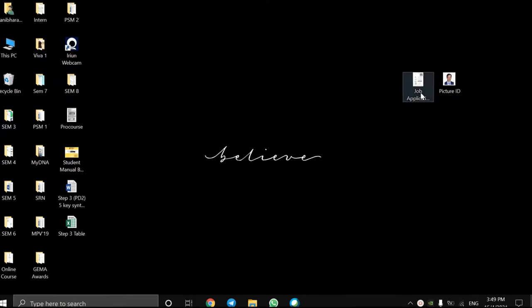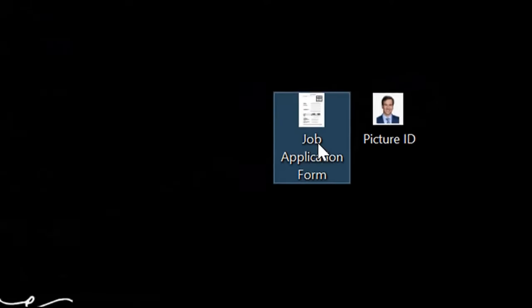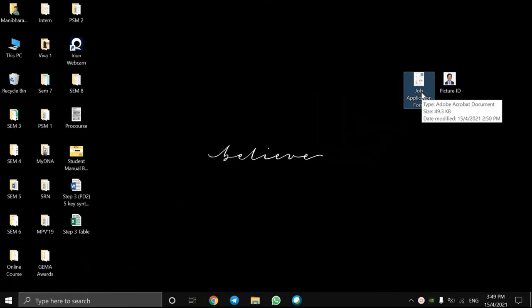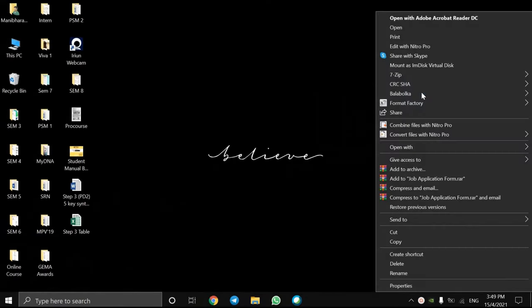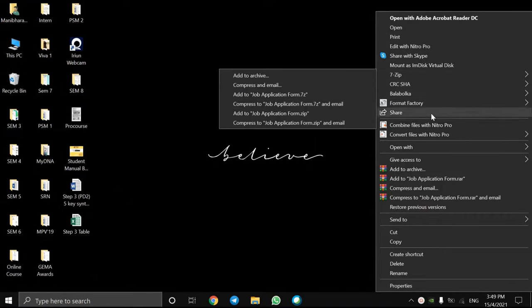Once you have downloaded Adobe Acrobat Reader DC, open the PDF file which you want to add your images to.